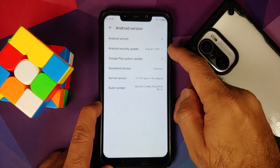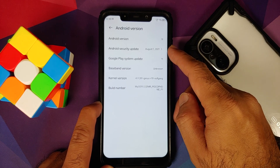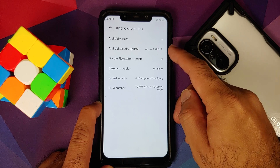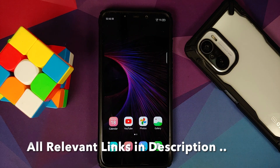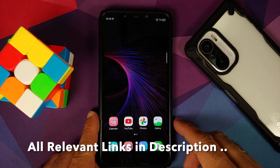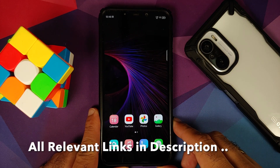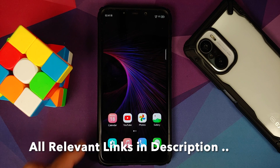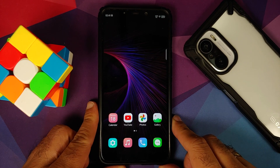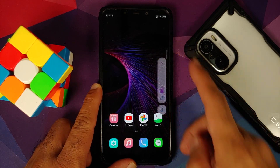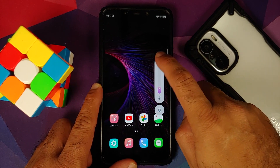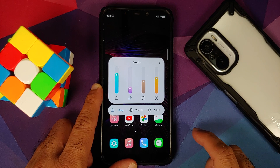The kernel they are using is Genos kernel. Security patch is from August 2021. SELinux is enforcing out of the box. This is how the ROM comes out of the box.